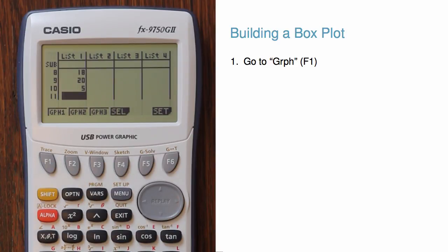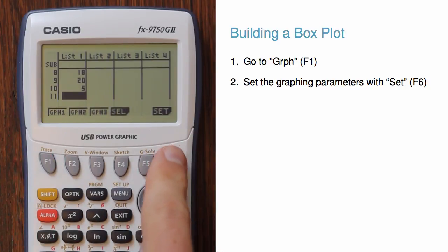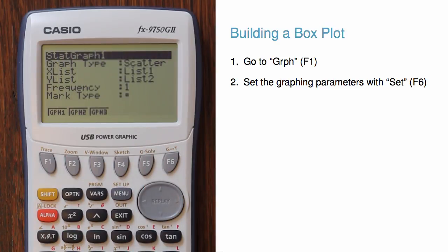So we could hit graph 1, but that's actually not going to work out. We need to first set the graphing parameters.